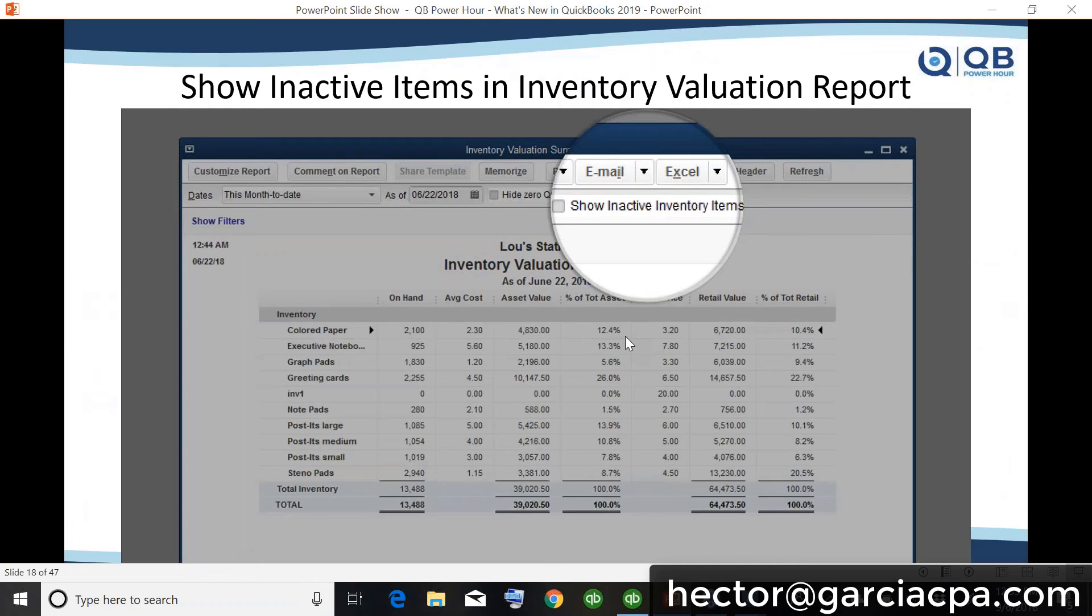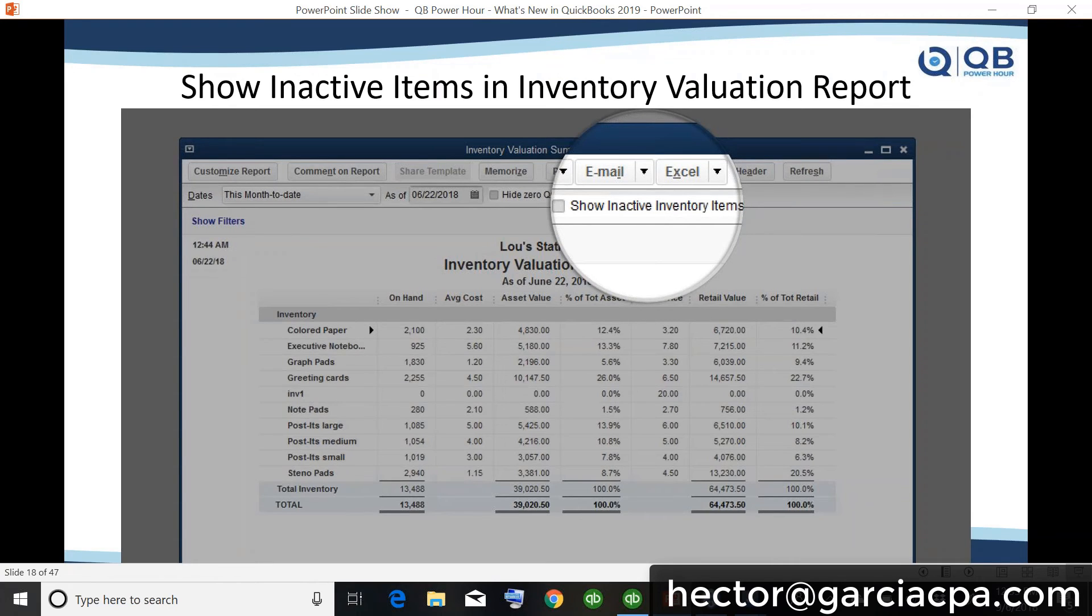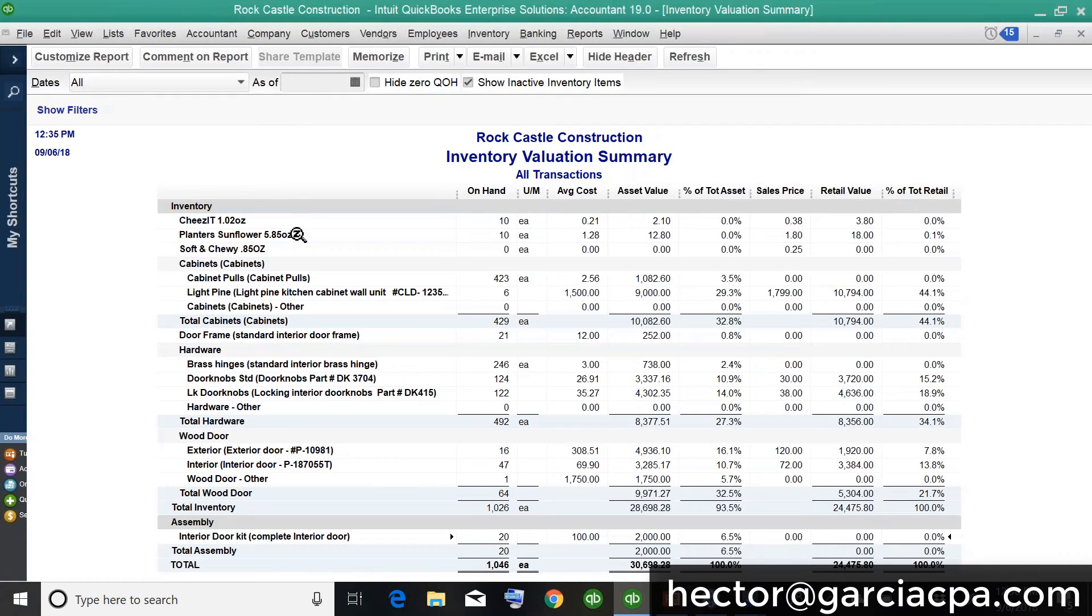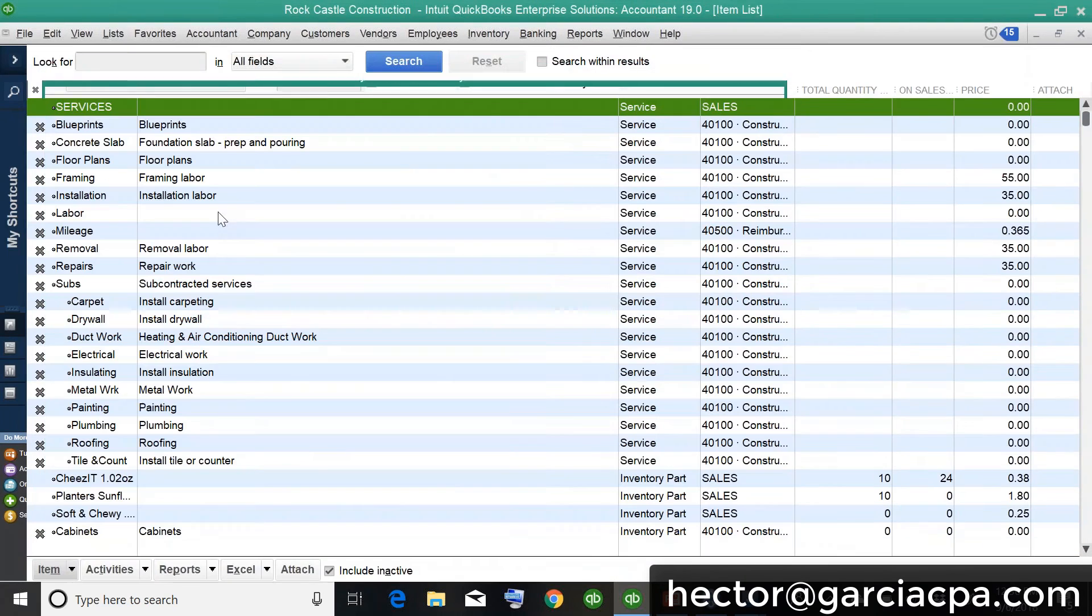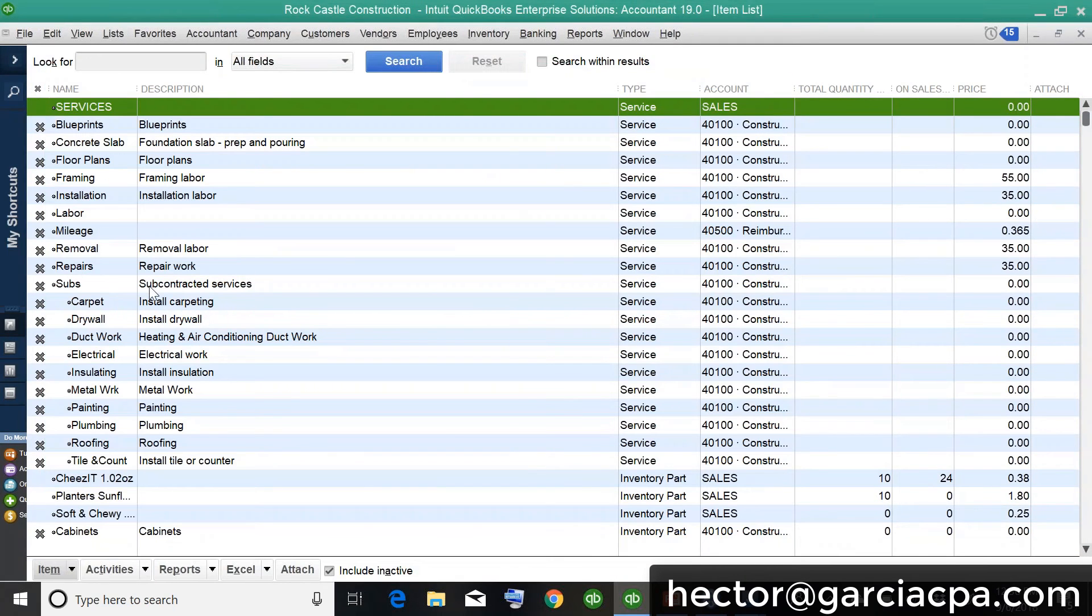because if anyone's ever done inventory type of consulting with QuickBooks, they've gone through that frustration of having, you know, the inventory valuation report never matches the balance sheet because people mark active items inactive. Now, the other thing that should be interesting about this is,